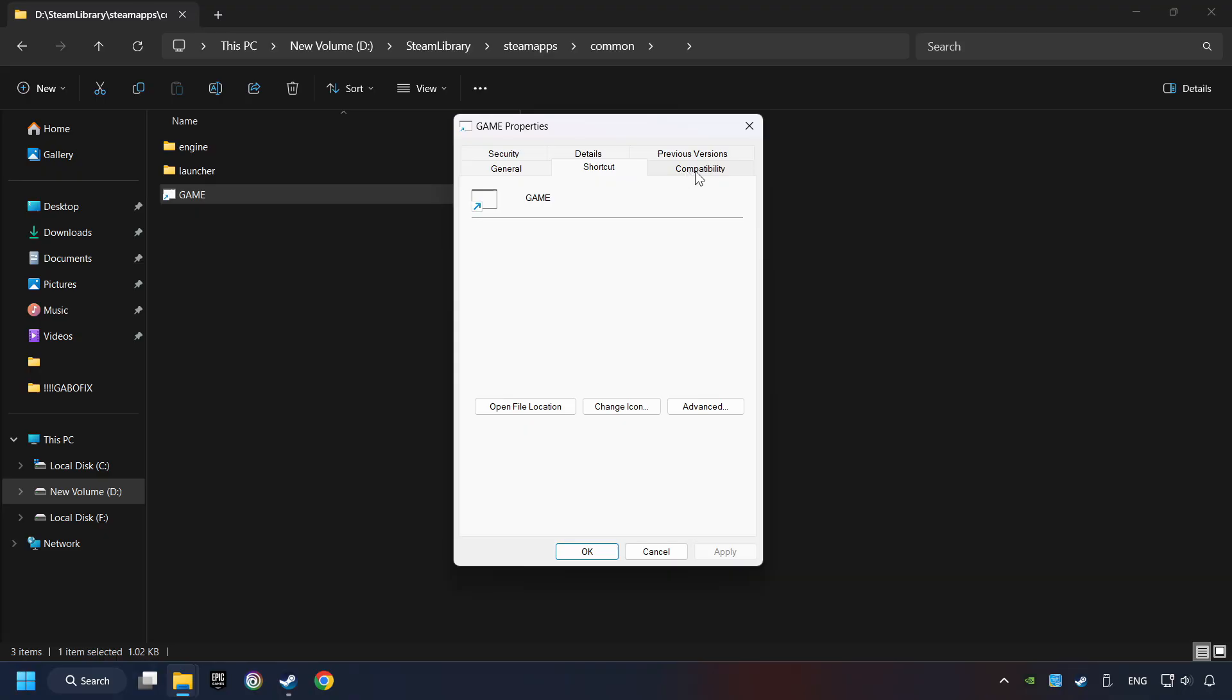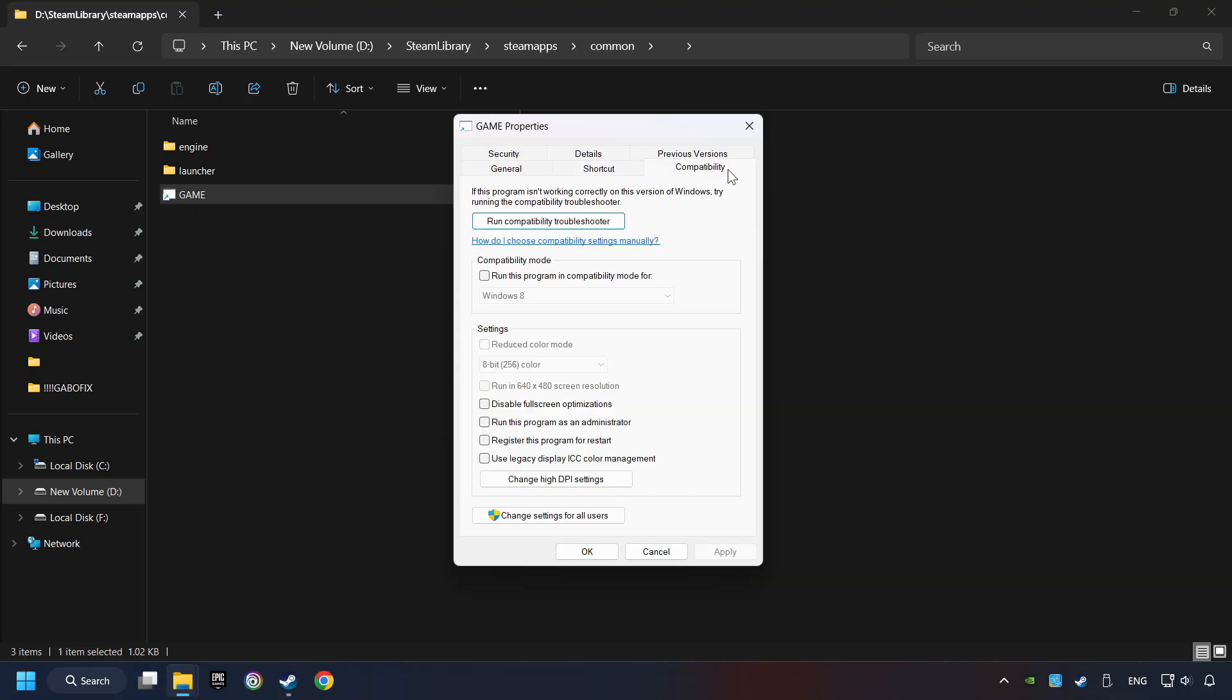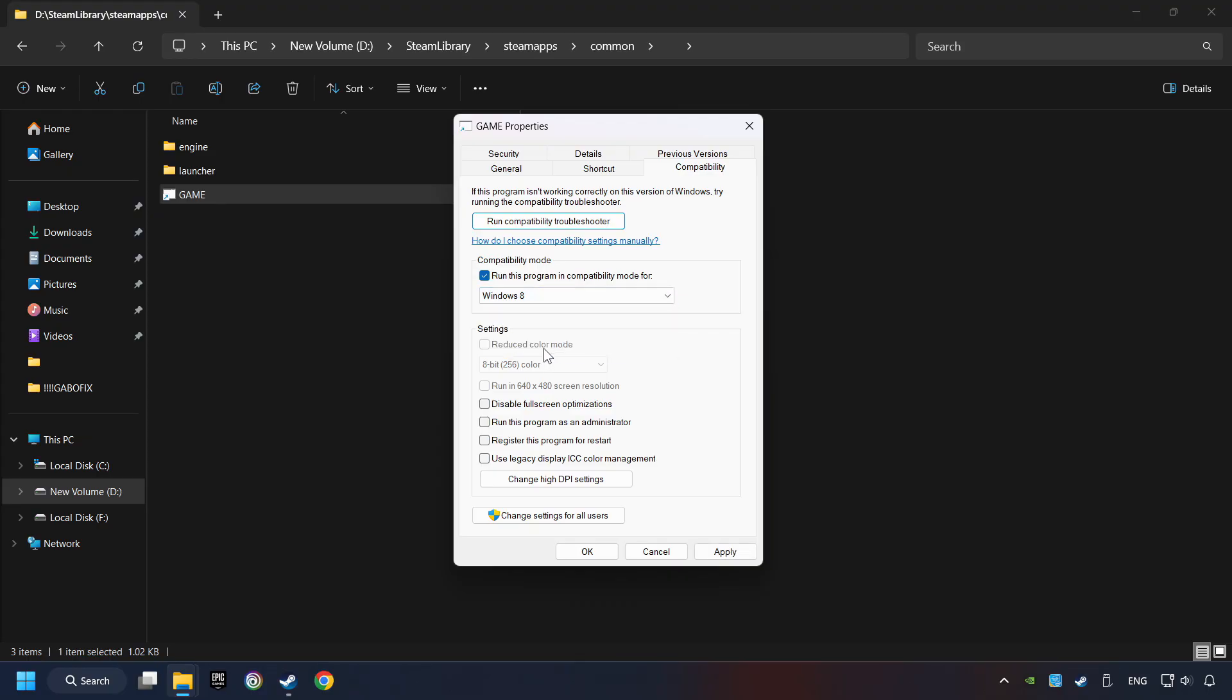Click on Compatibility tab. Check the Run This Program in Compatibility mode. Try Windows 7 and Windows 8 mode. And check the Disable Full Screen Optimizations as well.